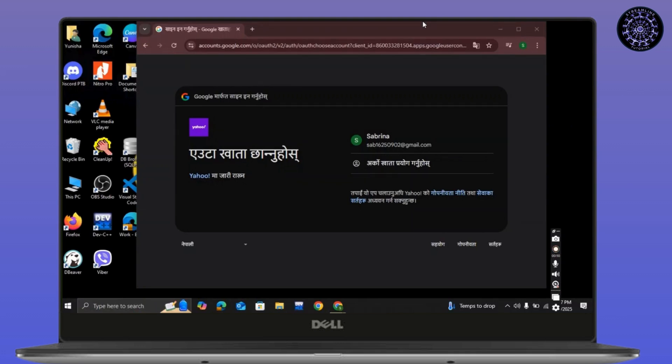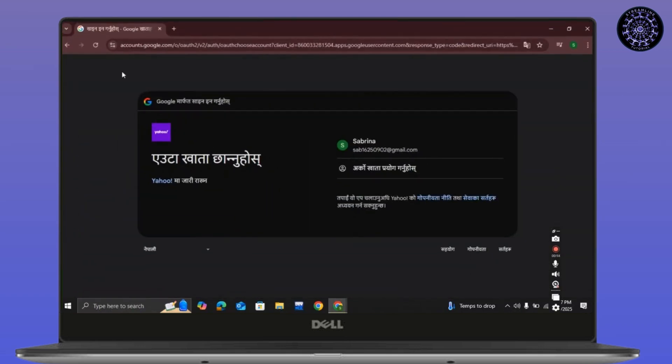So without any further ado, let's get right into the video. First, open a preferred browser and then go to yahoo.com.